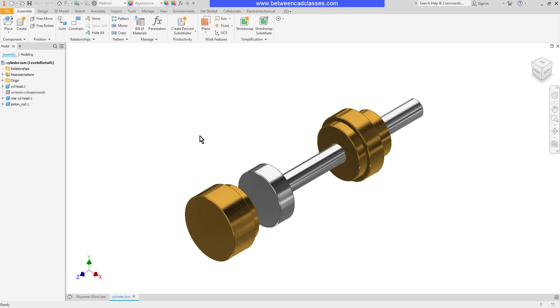Another reason why parts might be suppressed is to help assemblies load faster. So if you have a very large assembly with lots of small fasteners for example, you can suppress the fasteners and the file will be a lot faster to open.